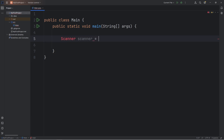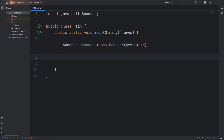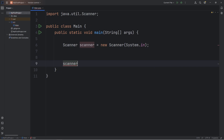Scanner scanner equals new Scanner, pass in System.in. Import this class. And close your scanner when you're done with it — scanner.close.